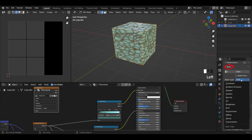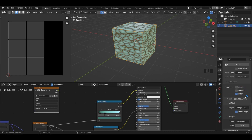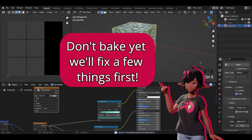Down at the bottom I'm going to change my bake type from Combined — which it should be by default — to Diffuse. I'm going to make sure Influence Direct and Indirect are off, because those are used for light maps. If you do encounter any issues, make sure all your settings are the same as mine. Then I'm going to press Ctrl+S to save my file, since sometimes baking can cause Blender to crash. And I'll just press Bake.